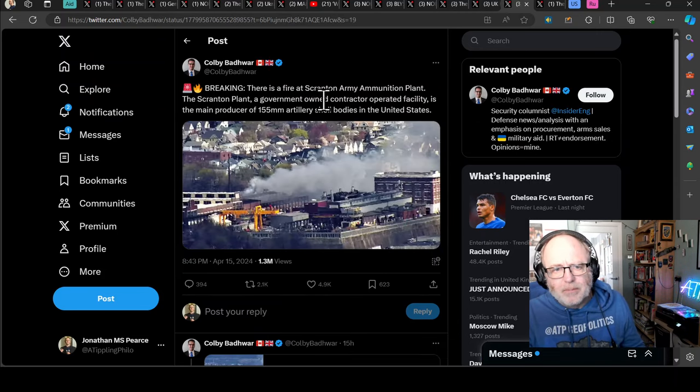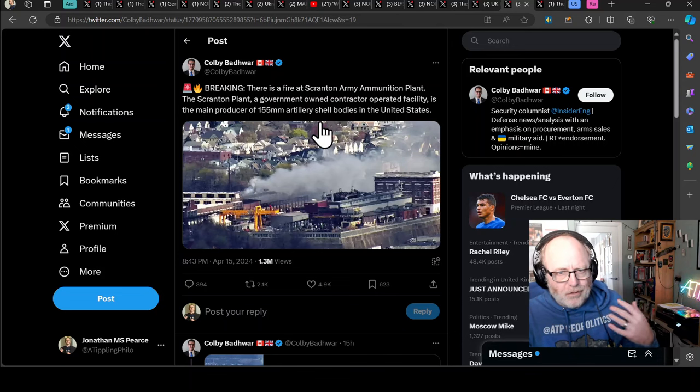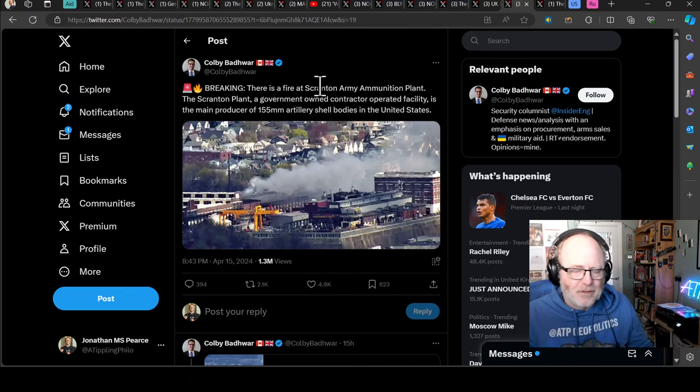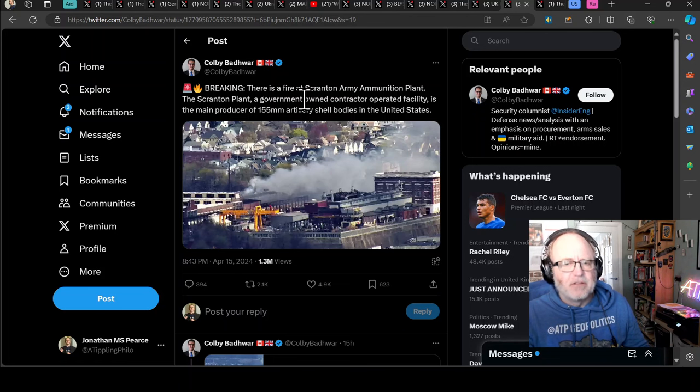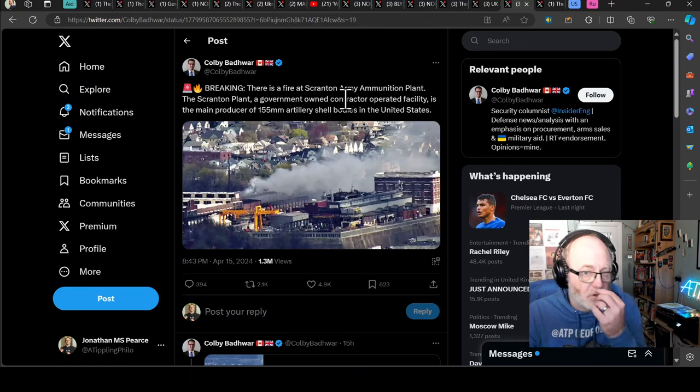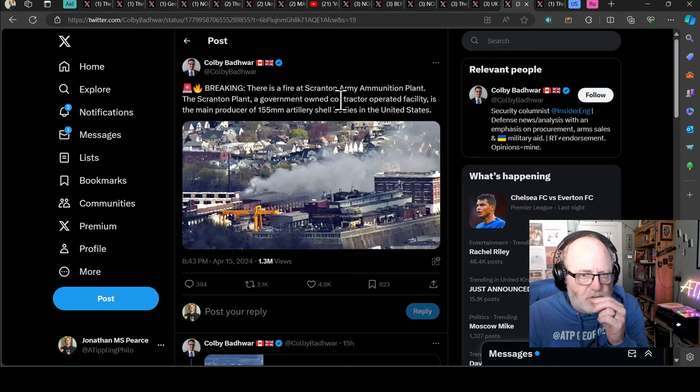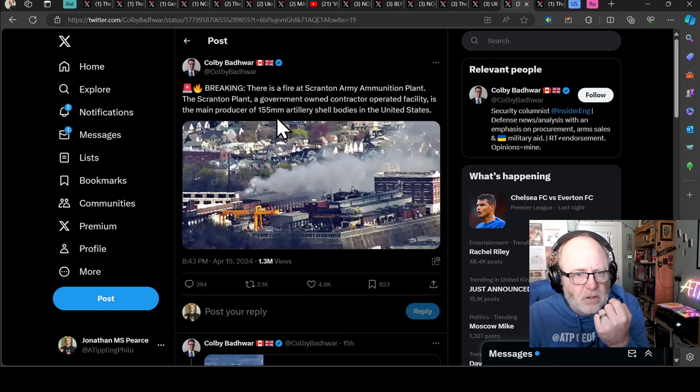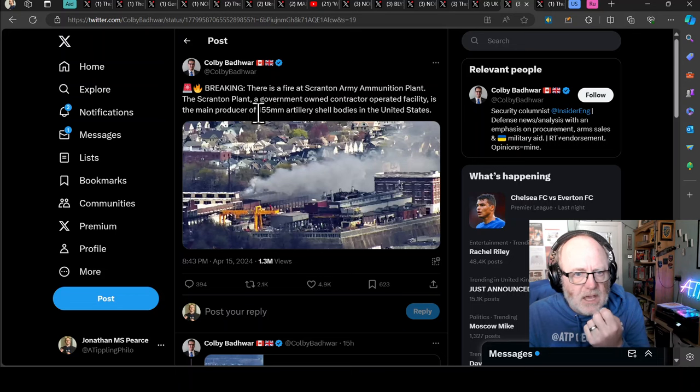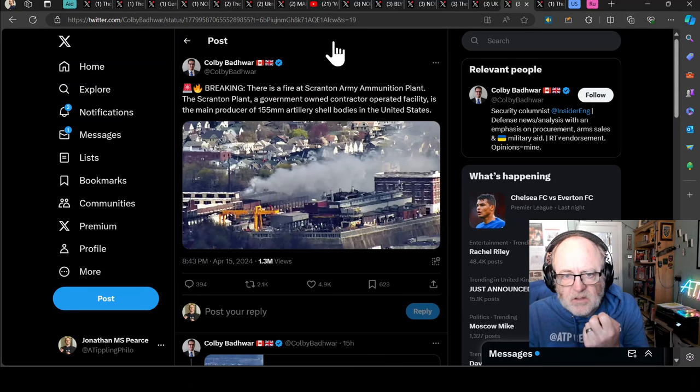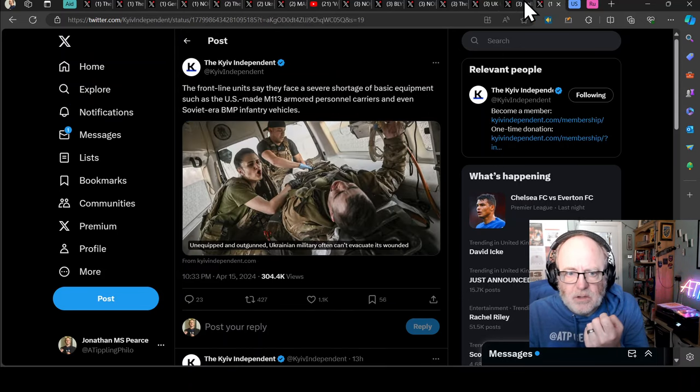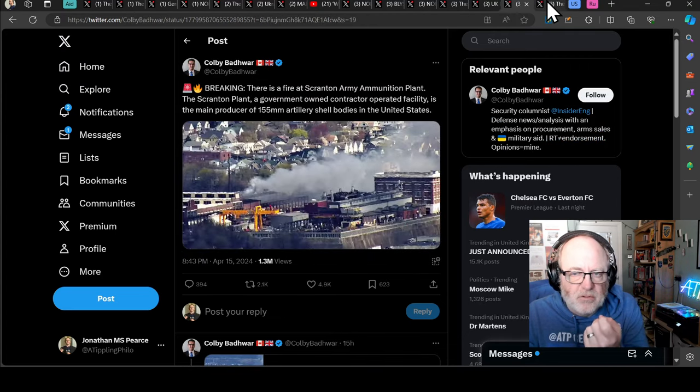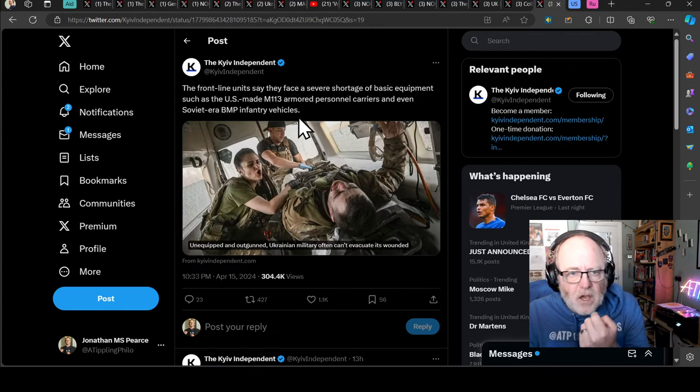Colby Badua here talking about some breaking news that the flip side of building stuff in your own countries is sometimes you get fires in your factories. This is one of the main artillery production facilities in Pennsylvania in Scranton. There's a fire at Scranton Army Ammunition Plant. The Scranton plant, a government-owned contractor-operated facility, is the main producer of 155mm artillery shell bodies in the US. So that is bad news there and it makes you wonder if something nefarious has happened or it's just a casual smoker.